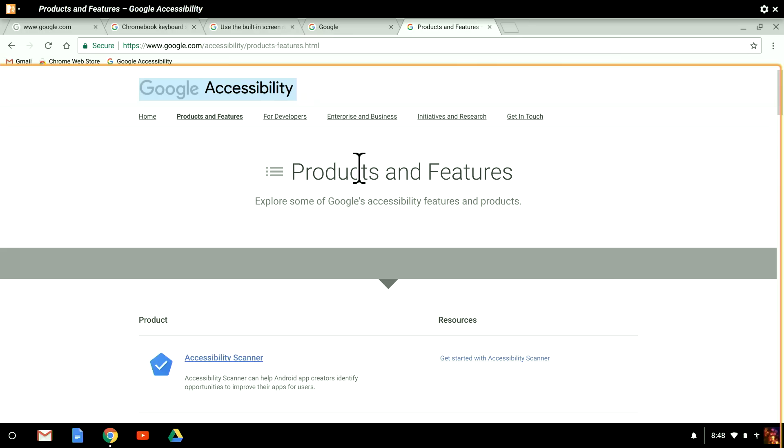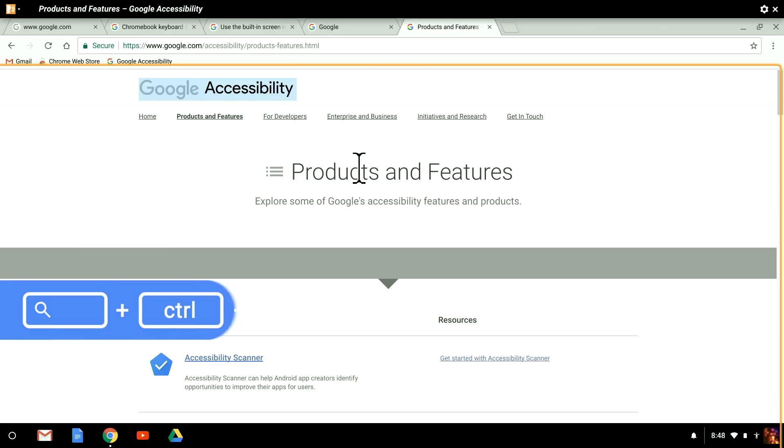In the previous video, I showed you how to use Search plus the right arrow to navigate forward item by item on the page, and search plus the left arrow to go backward. This is what we call the object level, but you should know that you can also navigate by larger chunks or smaller details. You can navigate by large portions of the page, called groups. You can also navigate by line, word, or character. Let's check out how to navigate at these different levels.